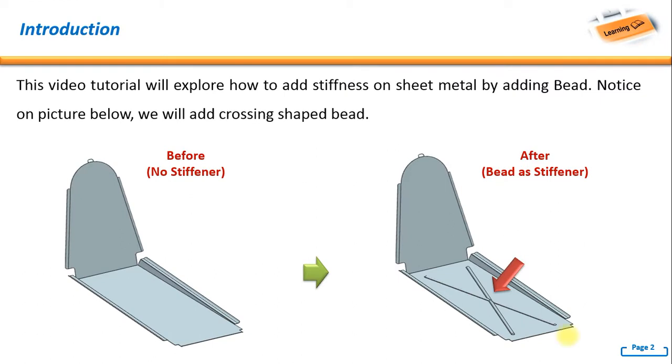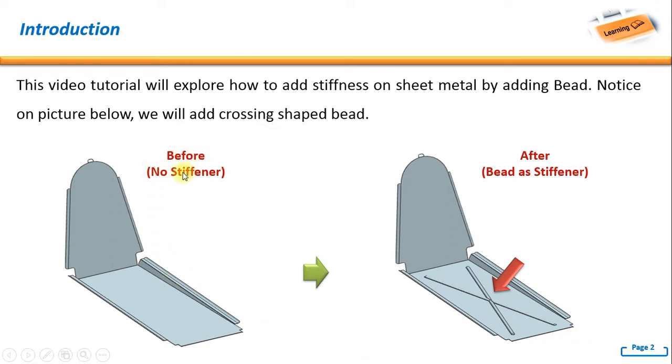Hello, welcome back again to our next tutorial. In this video tutorial we will explore how to add stiffness on the sheet metal by adding a bead. Notice on the picture below, we will add a crossing shaped bead. As said before, there is no stiffener here. Now after we will add stiffener, a crossing shape stiffener.